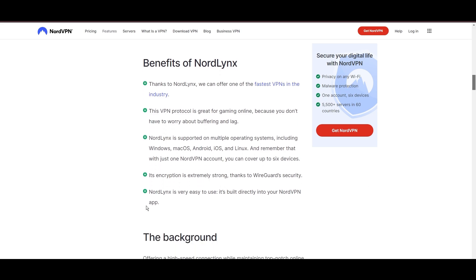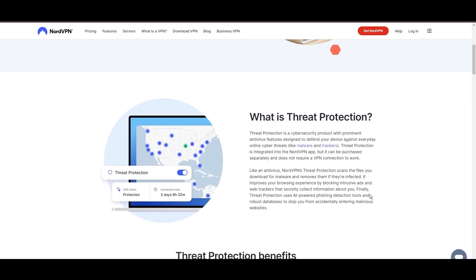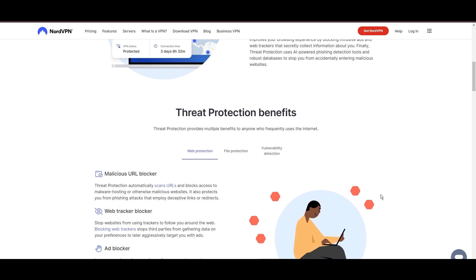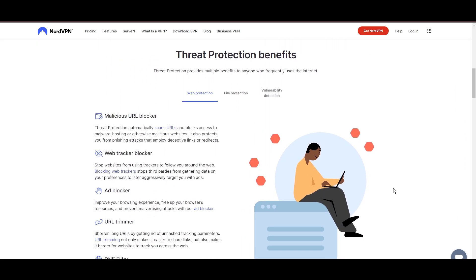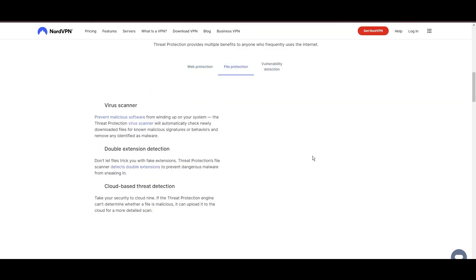NordVPN's dedication to security is clear with its features, including military-grade AES 256 encryption, a dependable kill switch that protects your data if your VPN connection drops, split tunneling capabilities, and obfuscation tools.